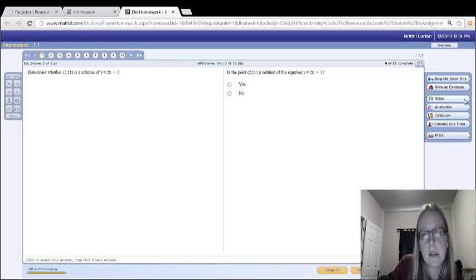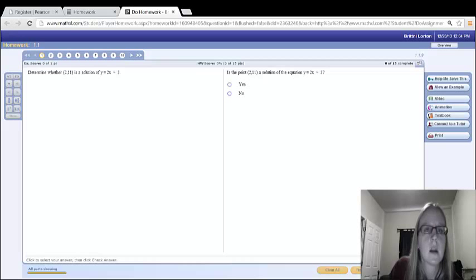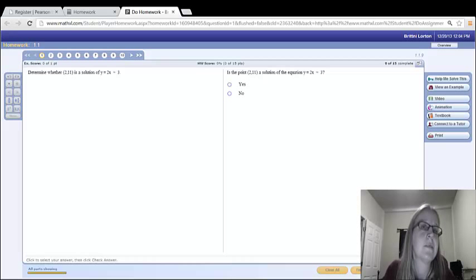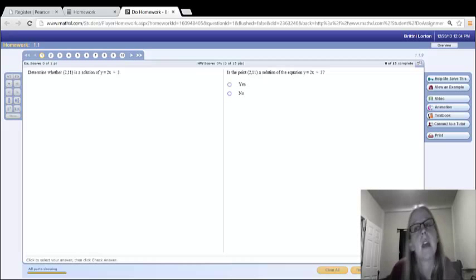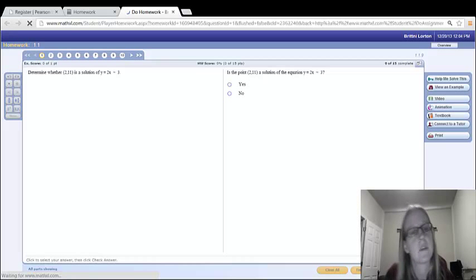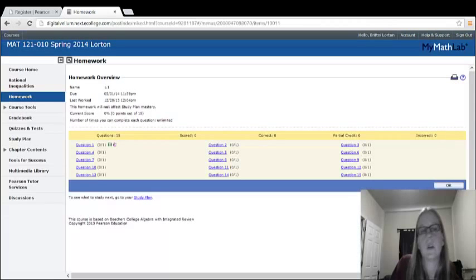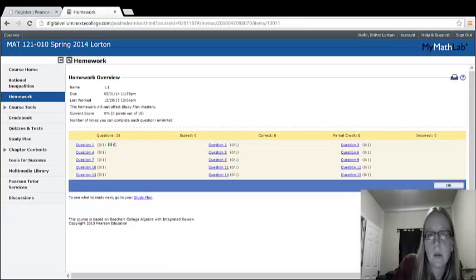And then whenever you're done with the section, you can always click save, come back to it at a later date. If you maybe did half of it today, you're going to do the other half tomorrow, you can always come back to it.